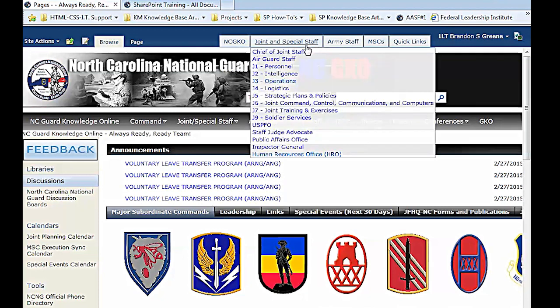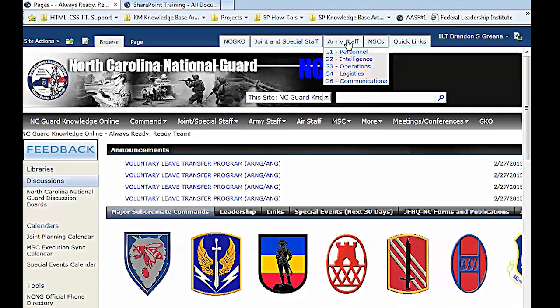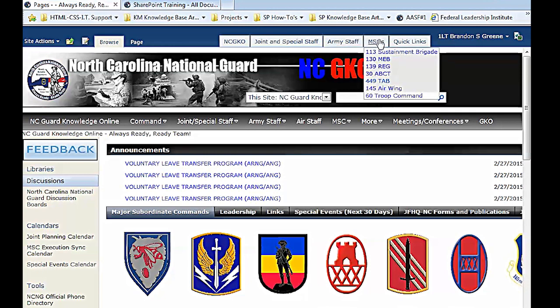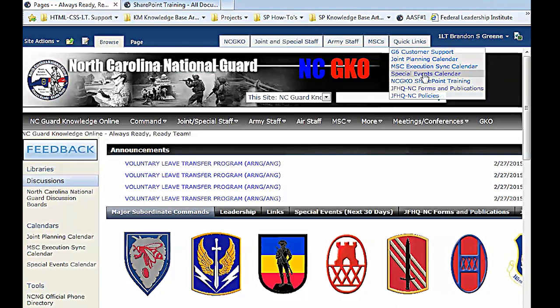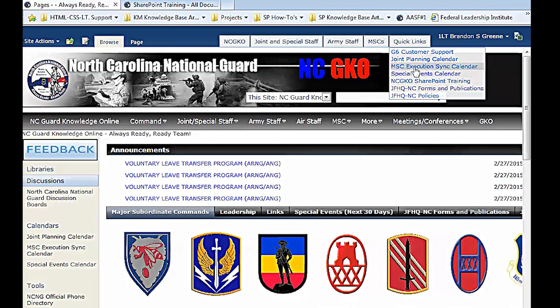NCGKO, some of the key things. Got your leaders right there, Joint Special Staff, all your Js, Army your Gs, MSCs, and your Quick Links. Some quick notes on this if you're looking at stuff: events, your Joint Planning Calendar, MSC Execution Calendar, and your Special Events. Those three calendars are the ones that can keep you in sync with everything you're doing. If you use those three, you should be a great tool for helping you stay on track.